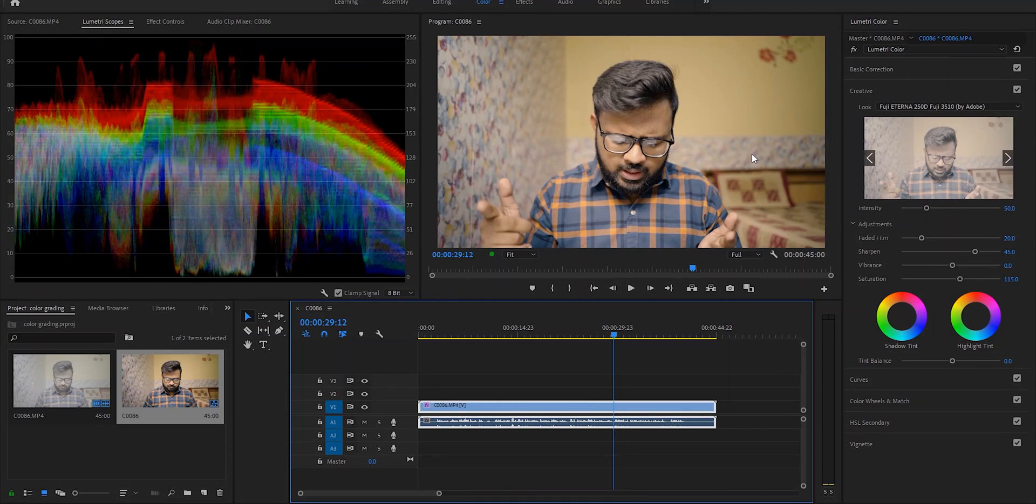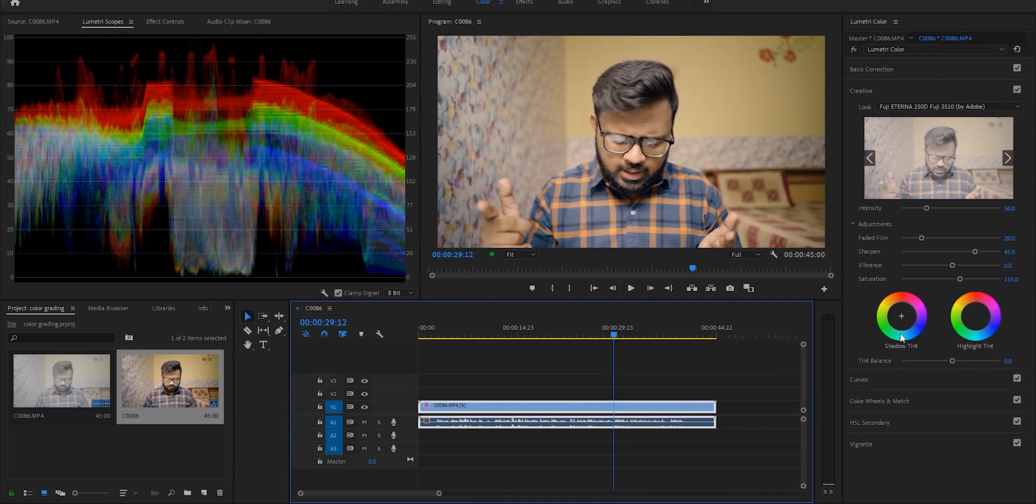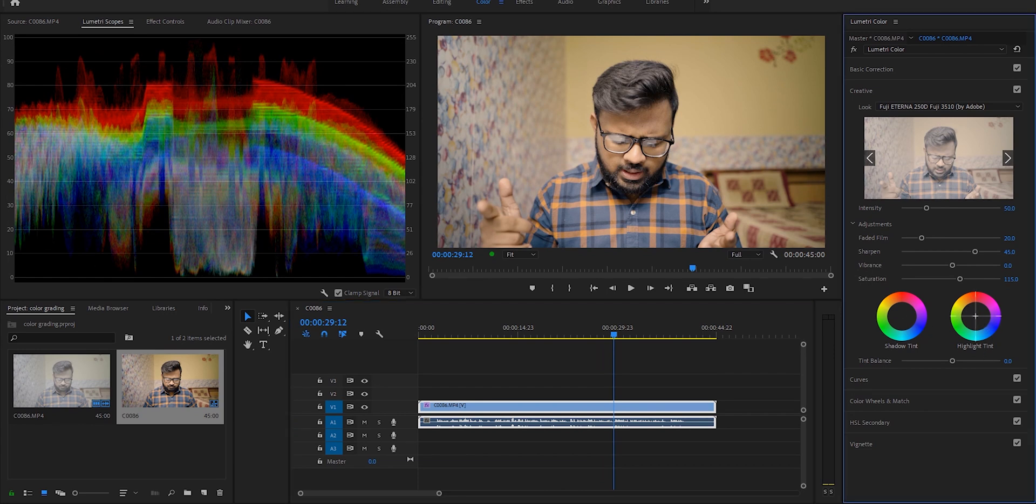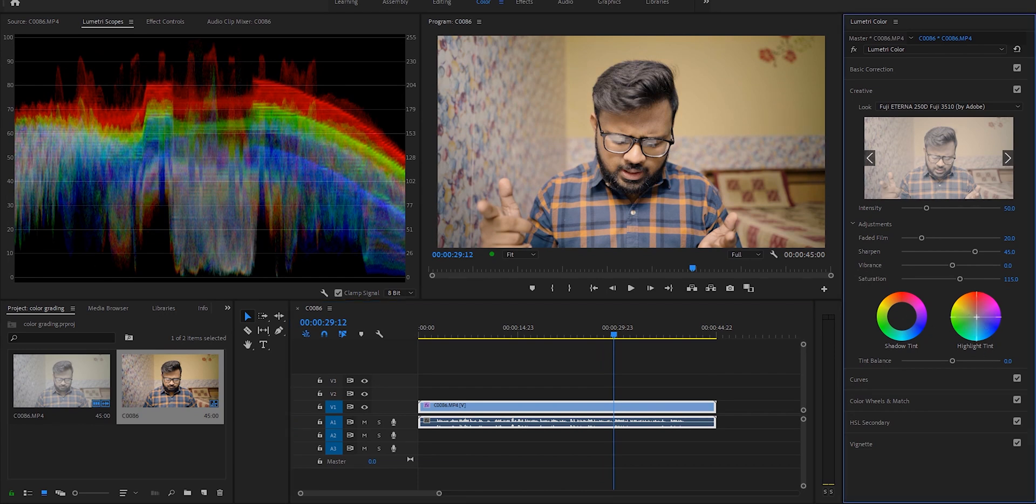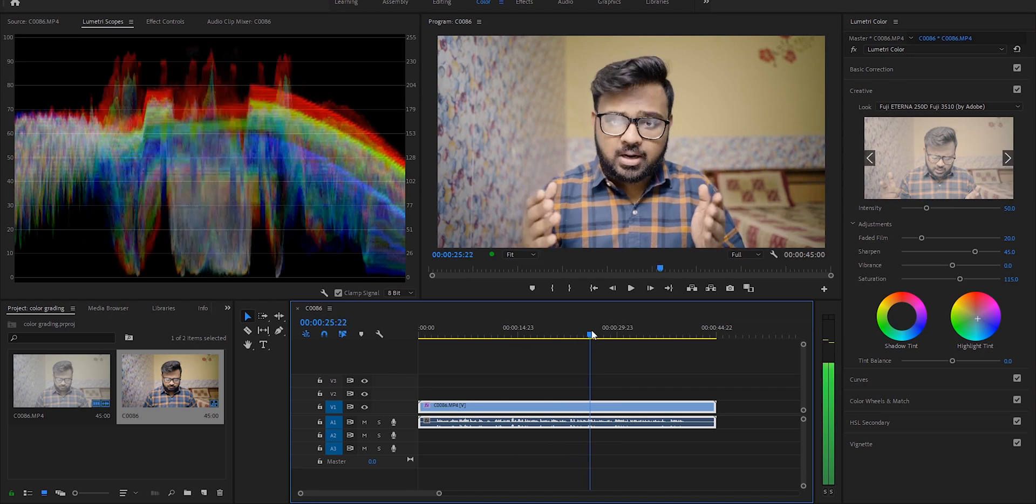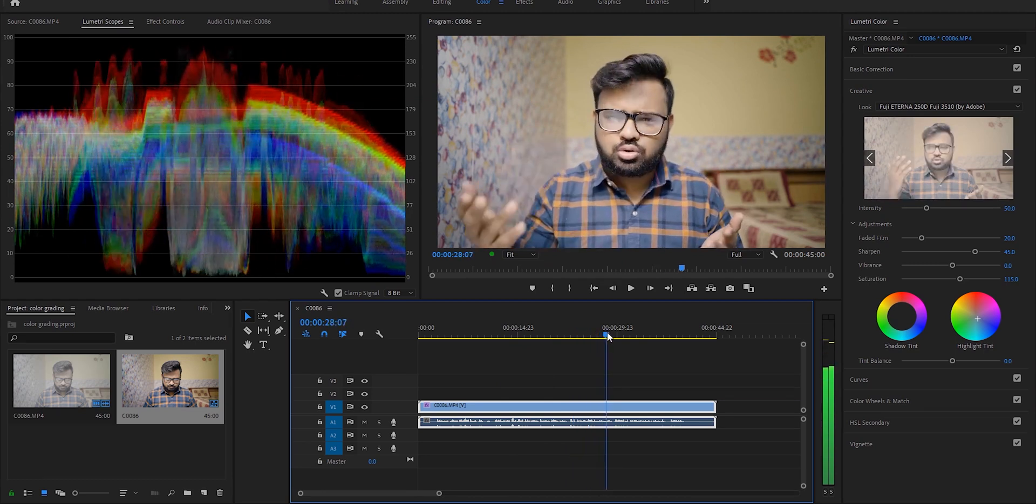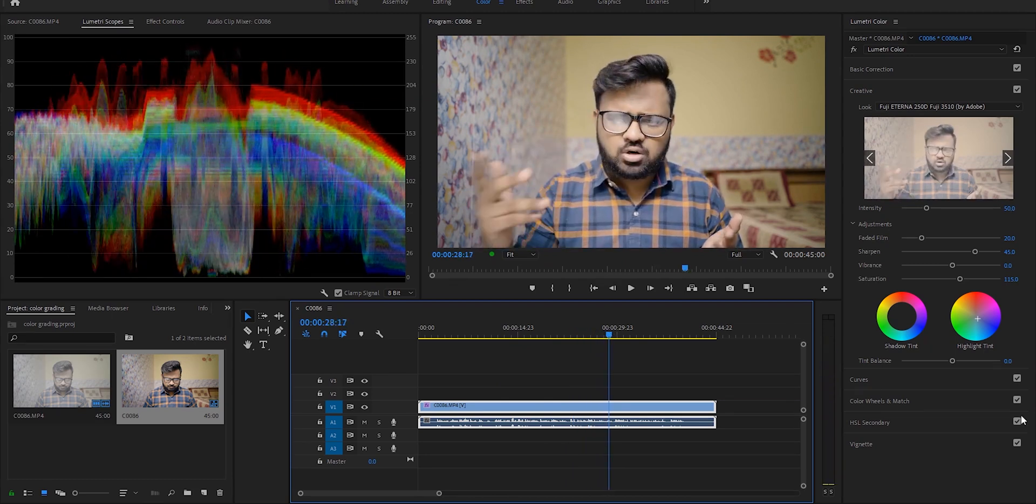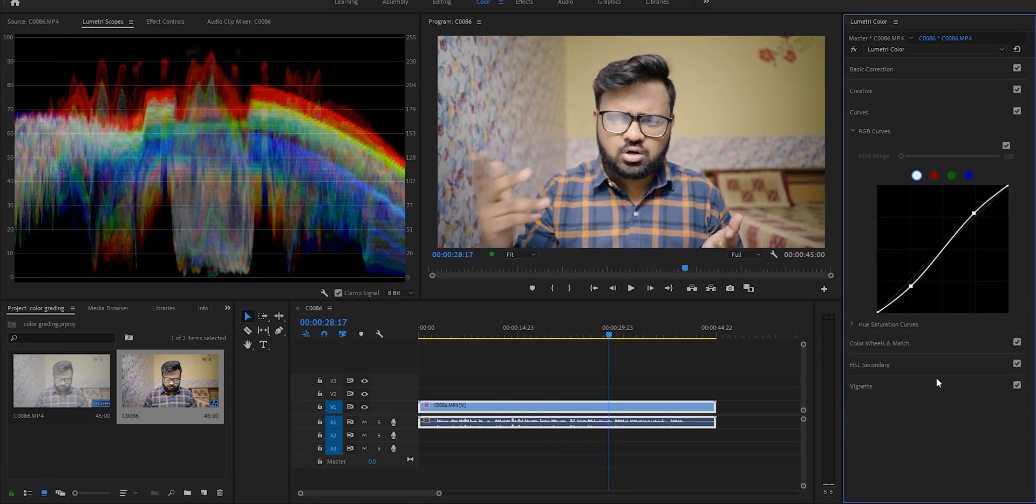After that you can see my wall back there, and I want that color not to be so much yellowish. So what I'll do is go to the highlight tint here and move the cursor away from yellow.